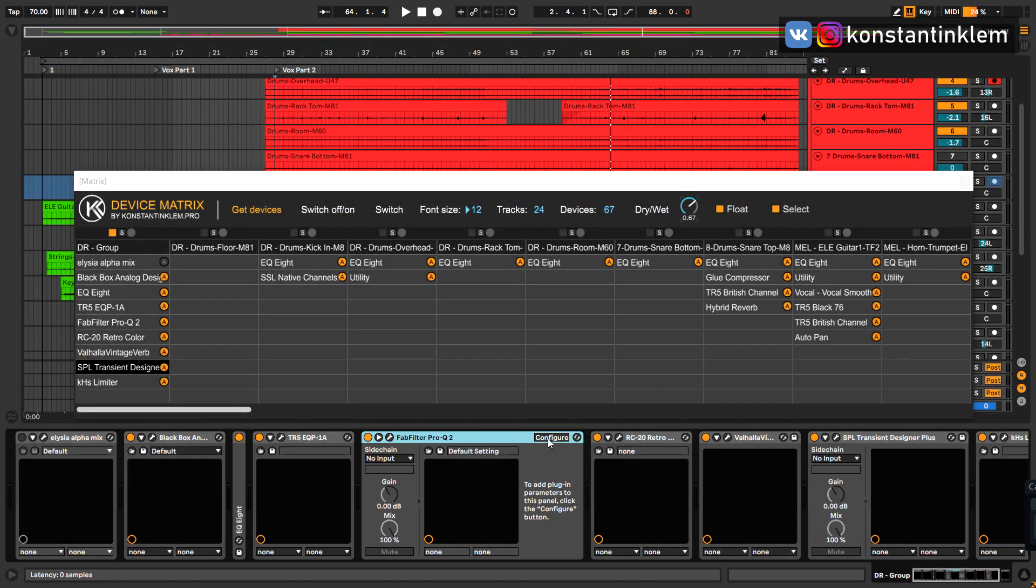In some cases, for example for FabFilter plugins, in order for the Mix parameter to appear in the device matrix, you have to add it first using the Config button in Ableton Live.